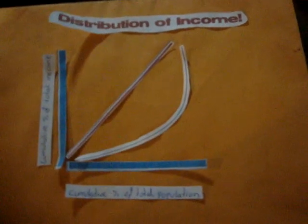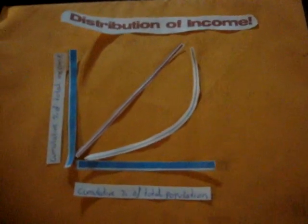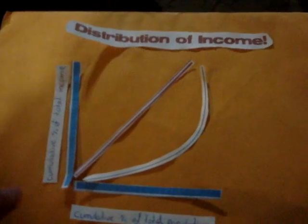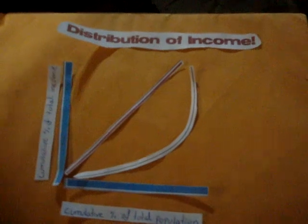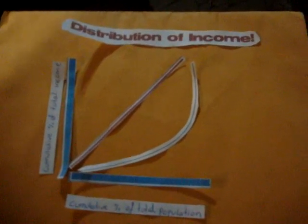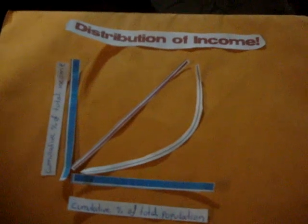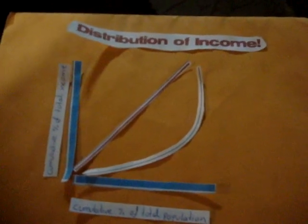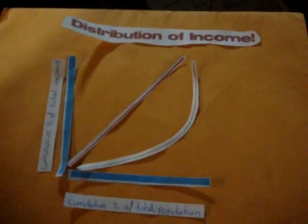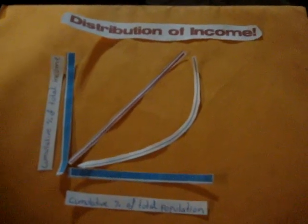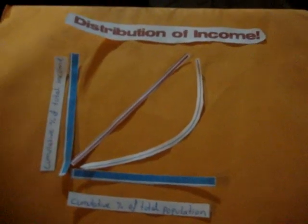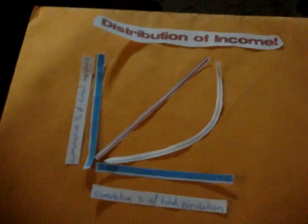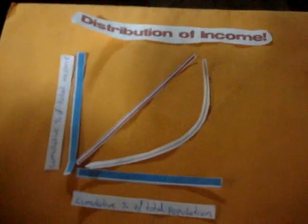Every point on the Lorenz Curve represents a statement like the bottom 20% of all households have 10% of the total income. A perfectly equal income distribution would be one in which every person has the same income. In this case, the bottom N% of society would always have N% of the income. This can be depicted by the straight line Y equals X, called the line of perfect equality, which is represented by this red line.